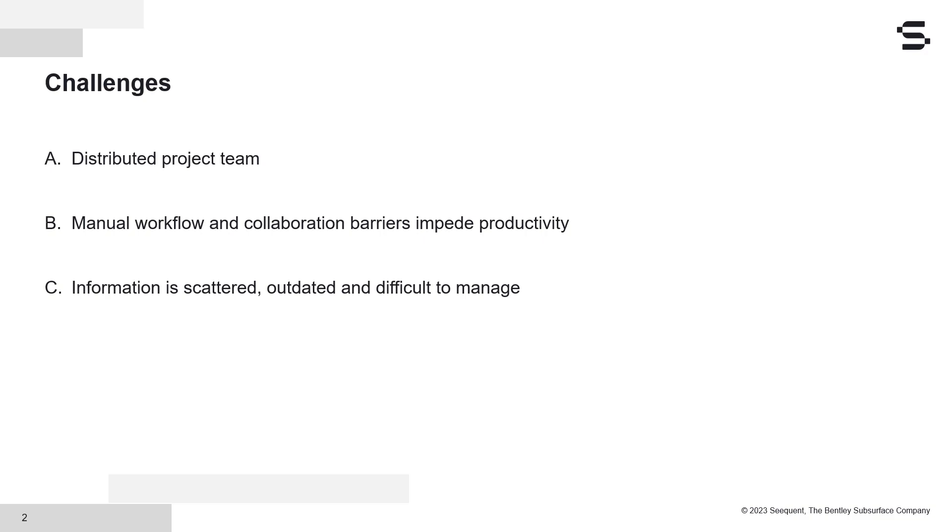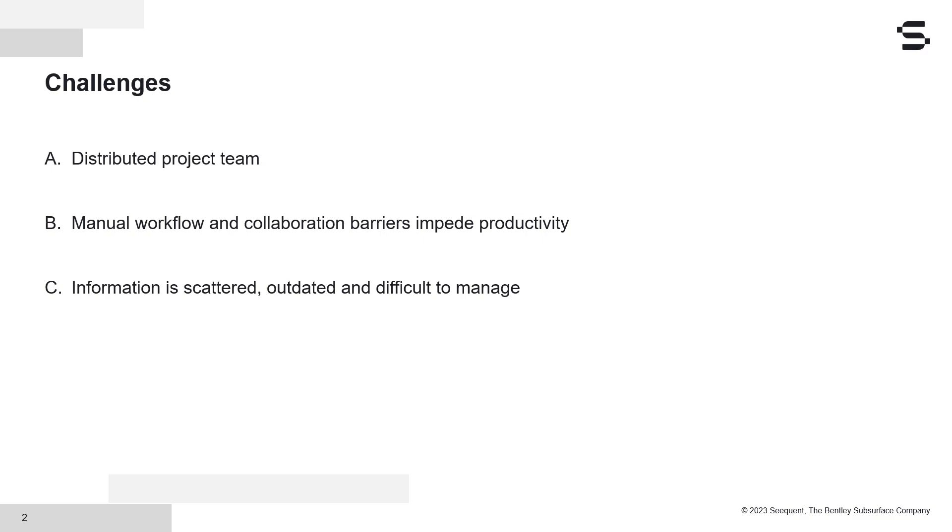Another challenge is that for exchange of critical information, project teams depend heavily on manual and inconsistent workflows. If the people involved are at different locations or from different disciplines or organizations, then the manual workflow increases the time and cost of the project.